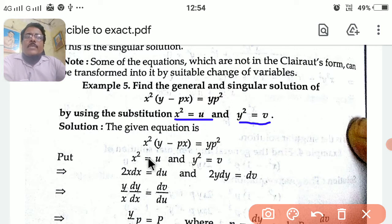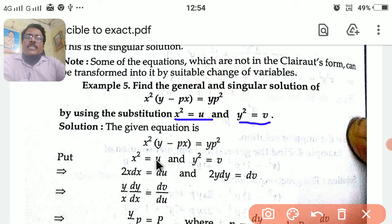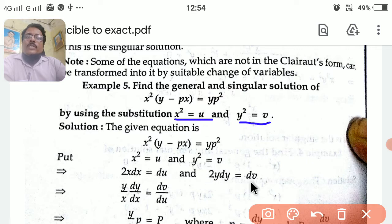The given equation is x² into (y − px) = yp². Put x² = u and y² = v. Differentiating gives 2x dx = du. Differentiating the second substitution gives 2y dy = dv.